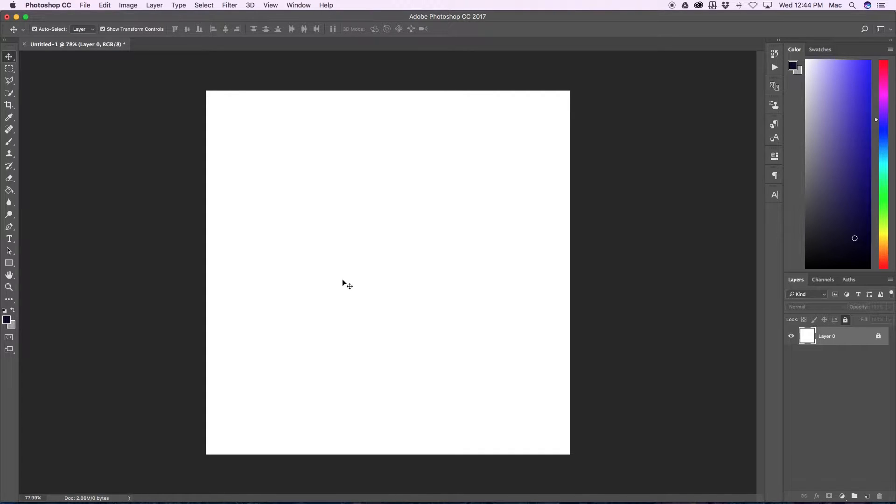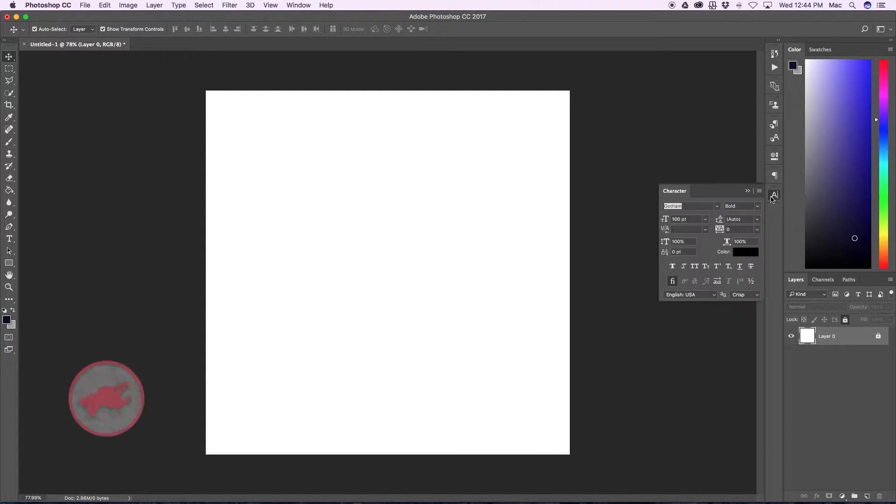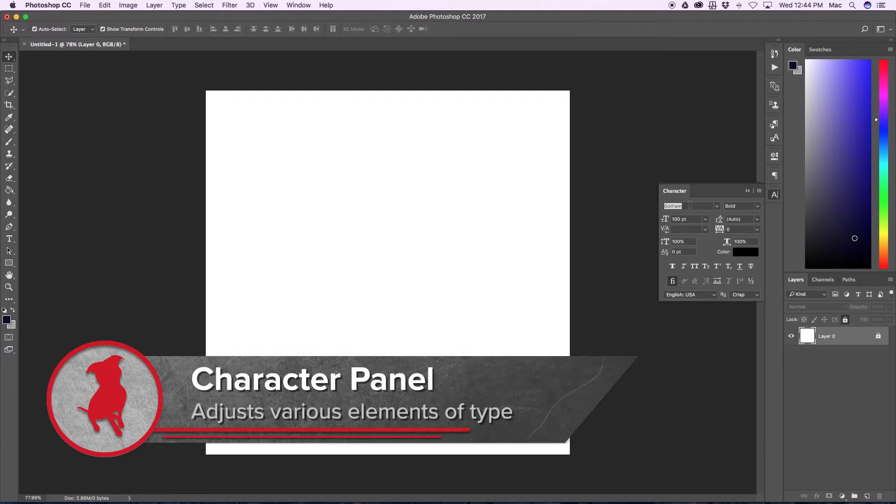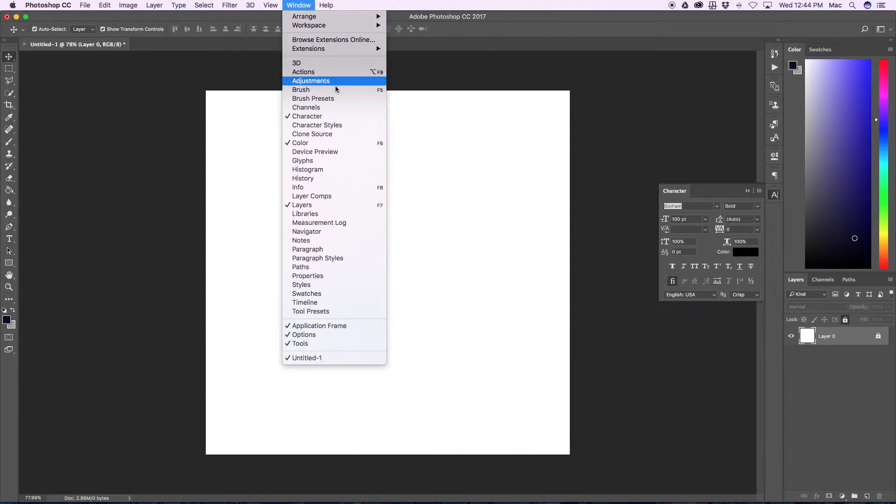First things first, you're going to need the character panel. You may not have it. If you don't have it, you simply go to window and select character.